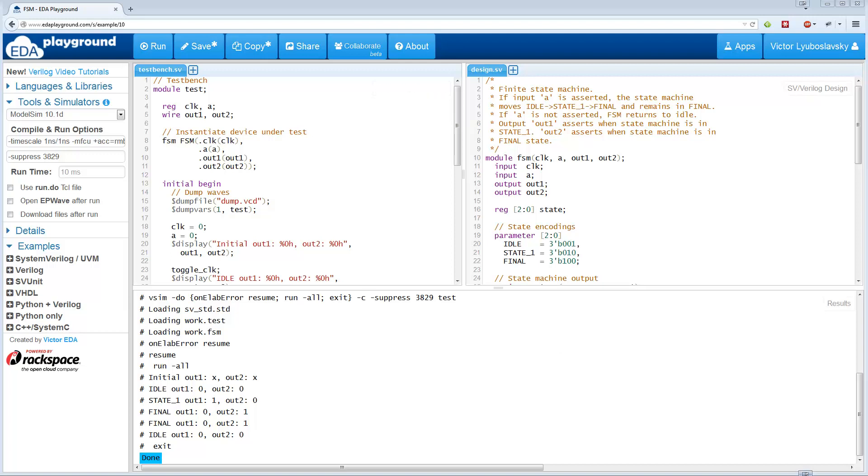Today I'd like to introduce a new feature on EDA Playground, which is the ability to specify your own do file for ModelSim simulations.